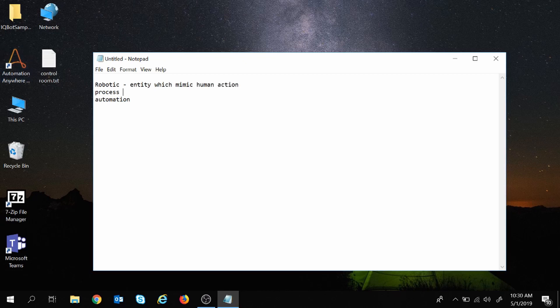Next is process. Any sequence of steps is called a process. For example, going to the office from your home is also a process. You need to come out of your home, take a transport, travel in a particular direction towards the office, and then reach the office. These steps need to be done in sequence, so this is a process.